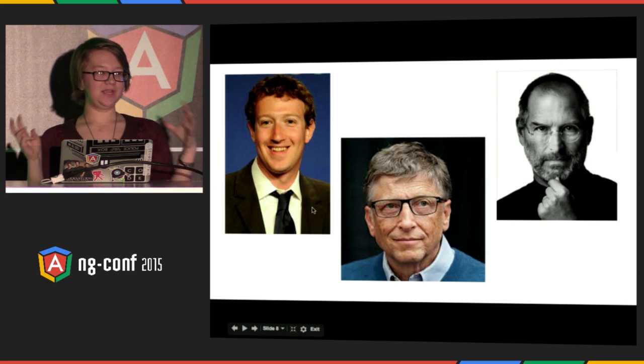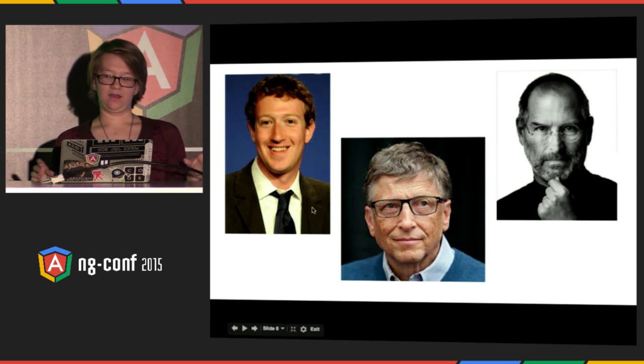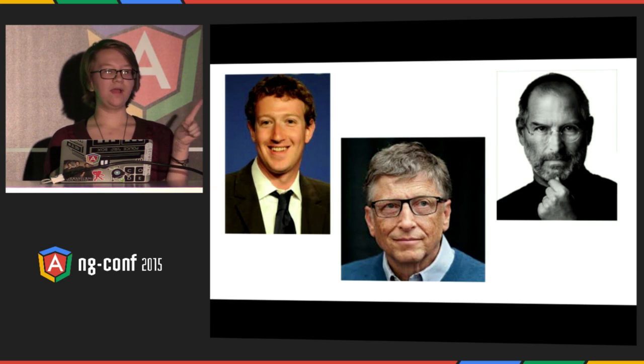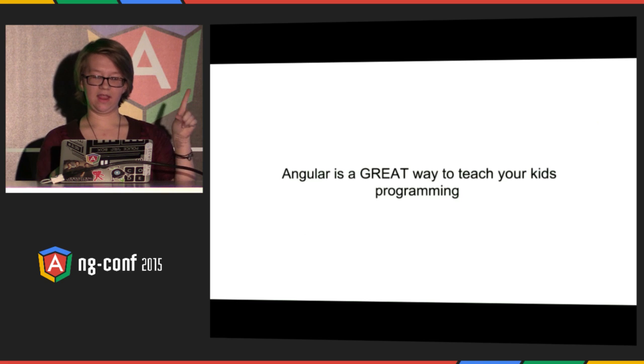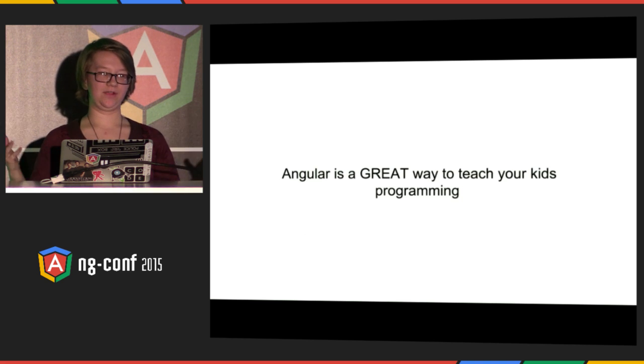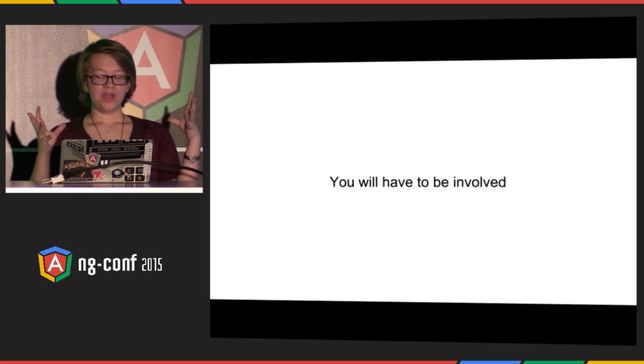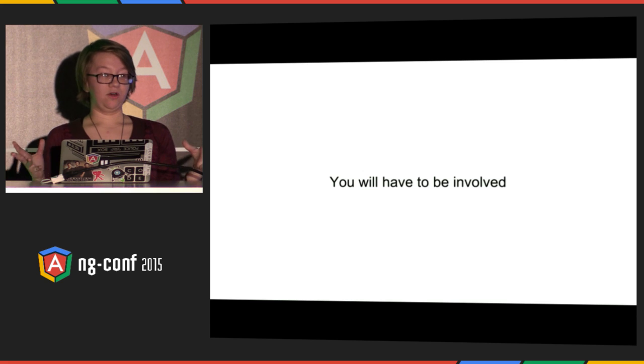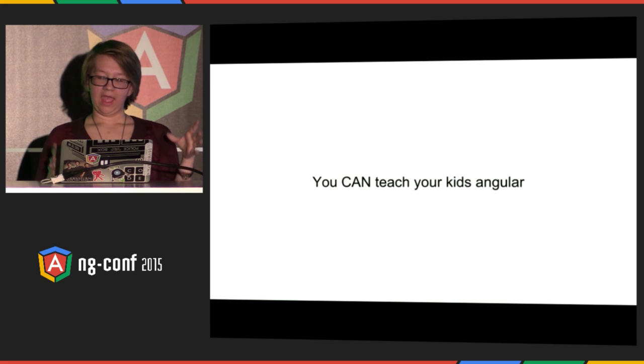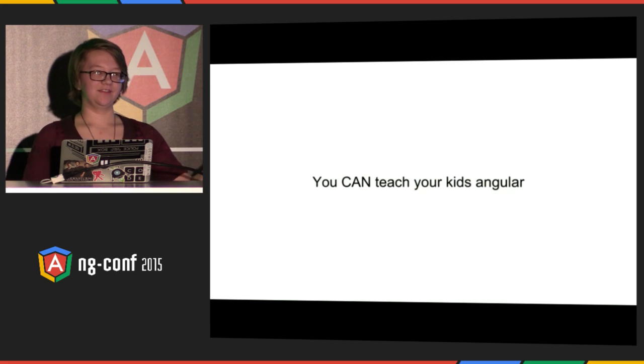So there are three main things that I want you to take away from my talk. One is that Angular is a great way to teach your kids programming because it is very interesting. Two, you have to be involved. And three, you can teach your kids Angular.